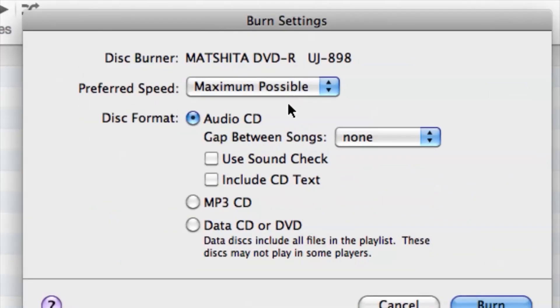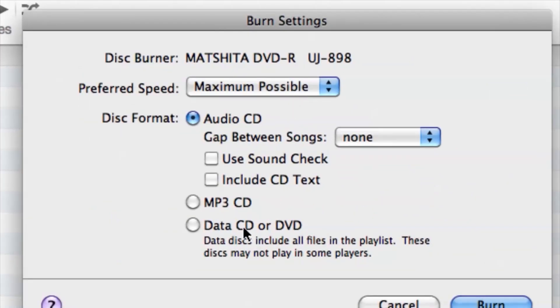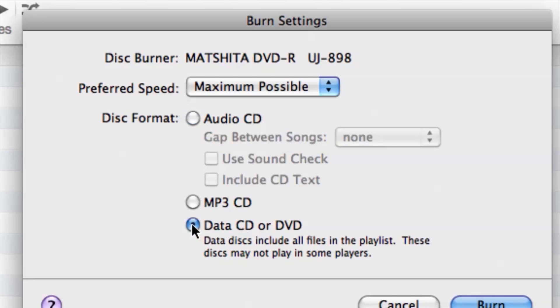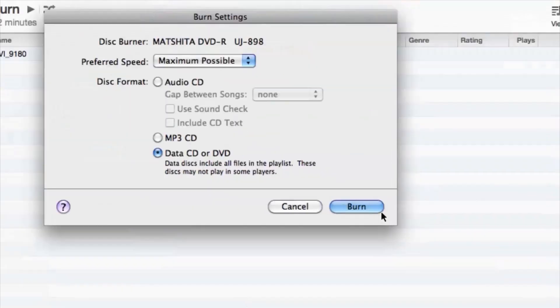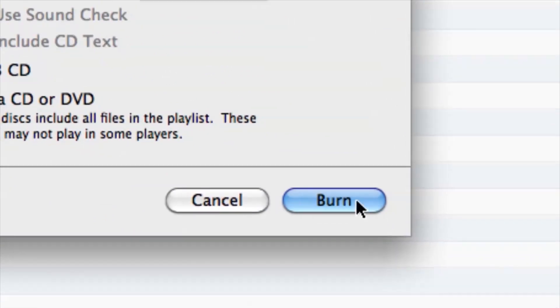From here we want to switch this to Data CD or DVD and not an audio because that's not what we're doing. And then we cruise down to Burn and that's basically it.